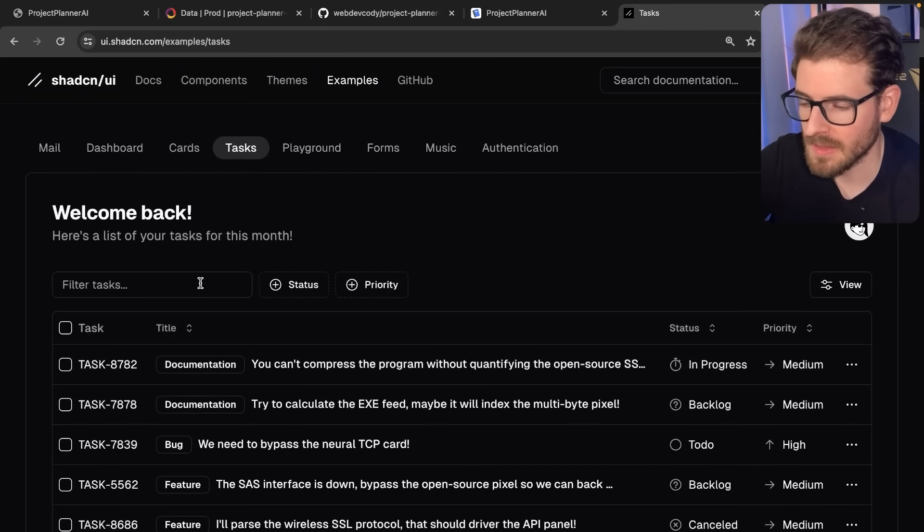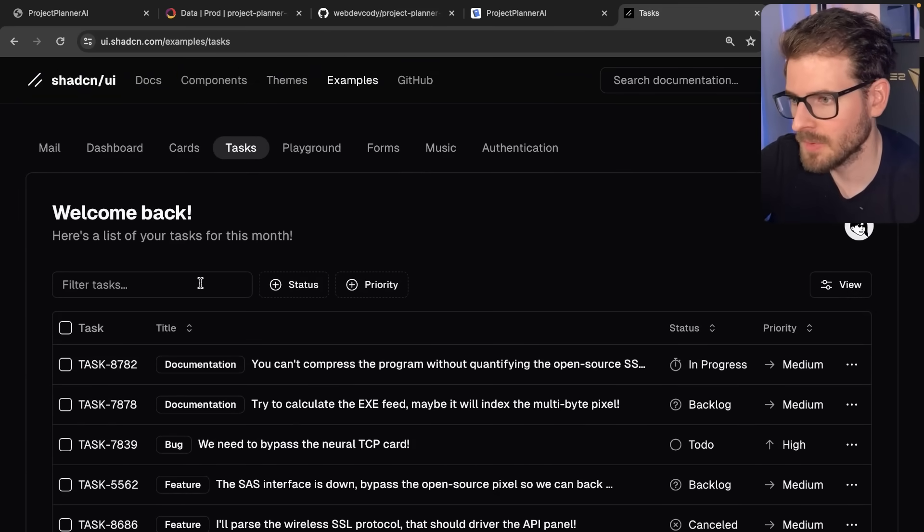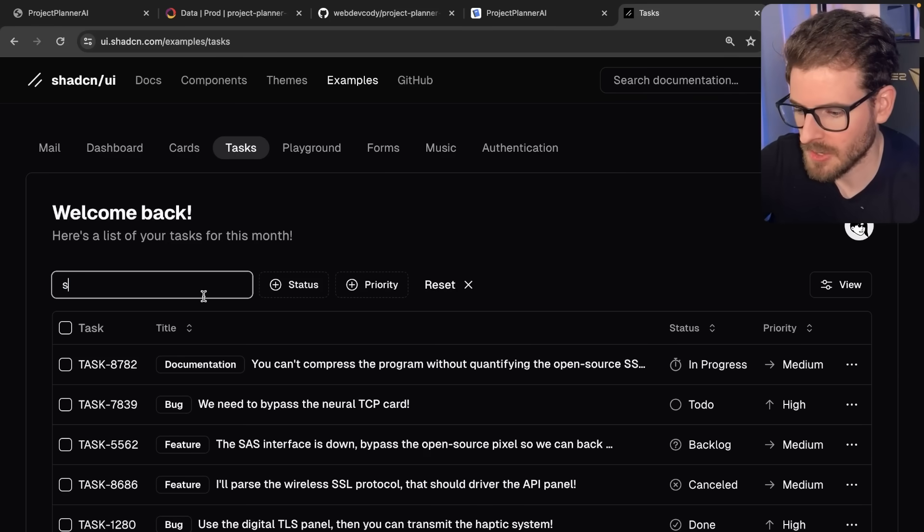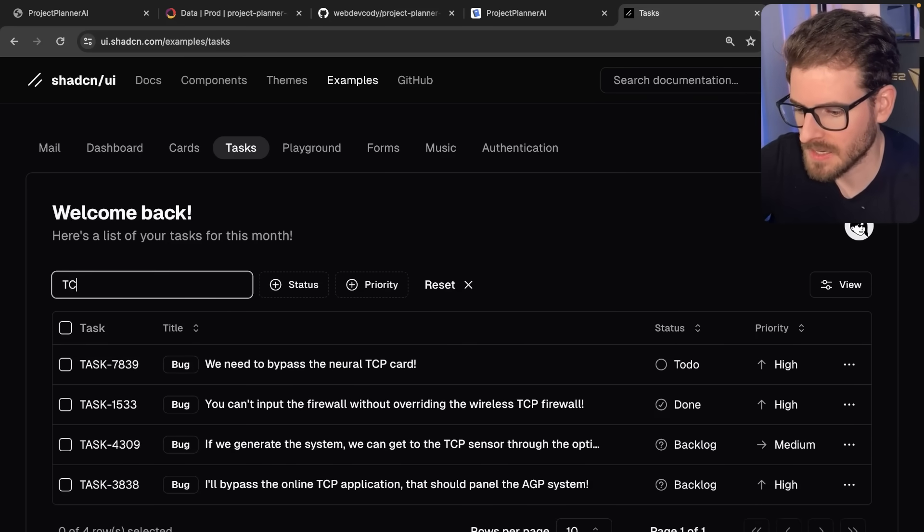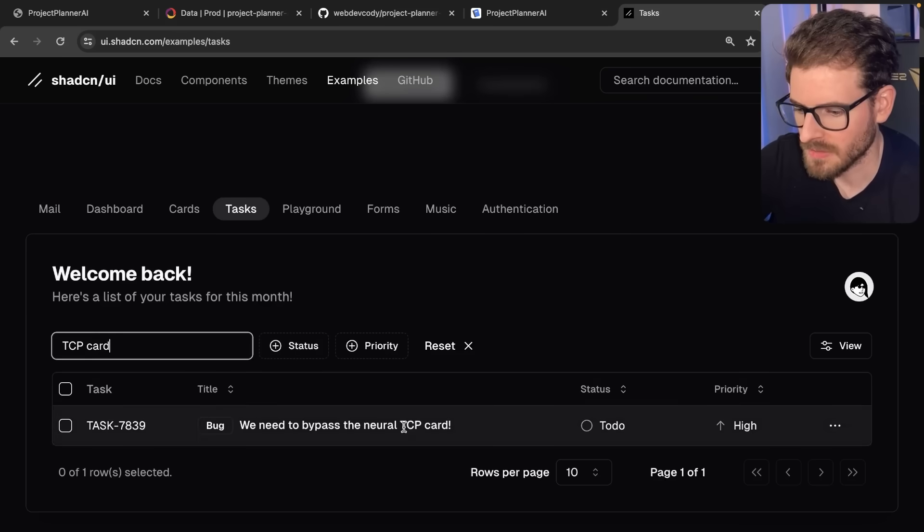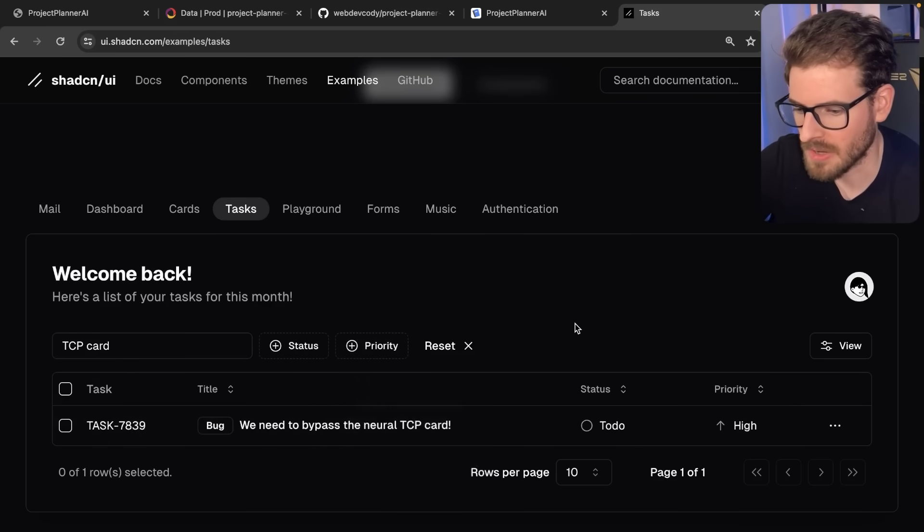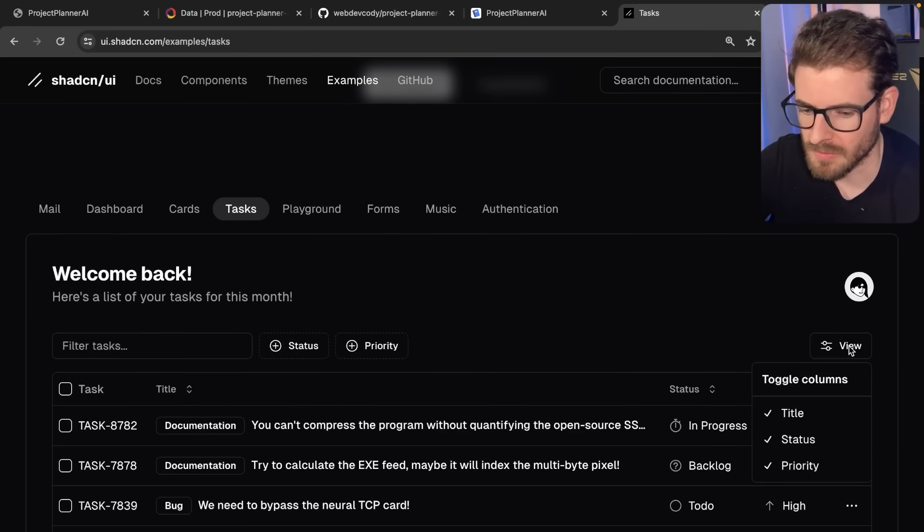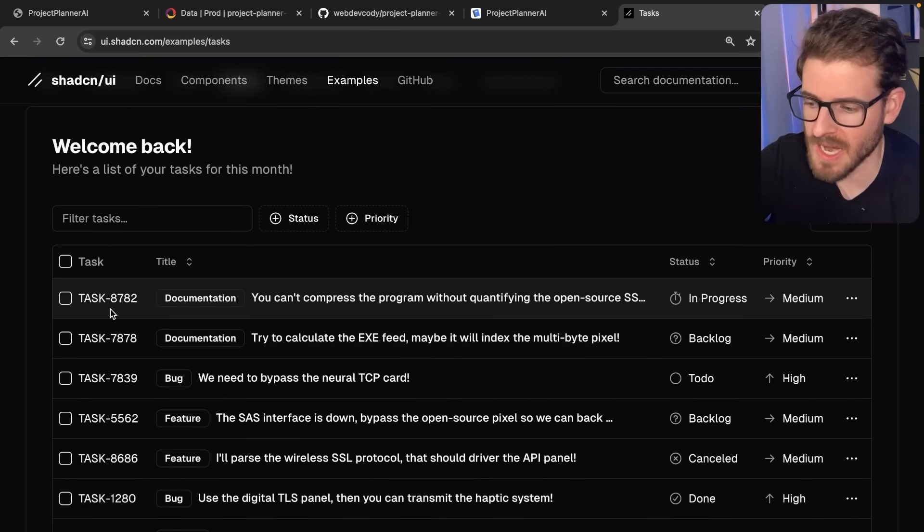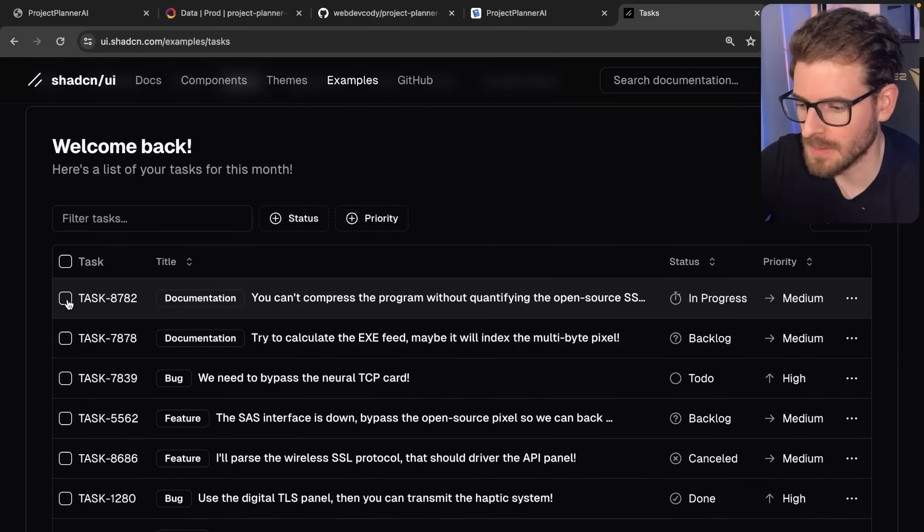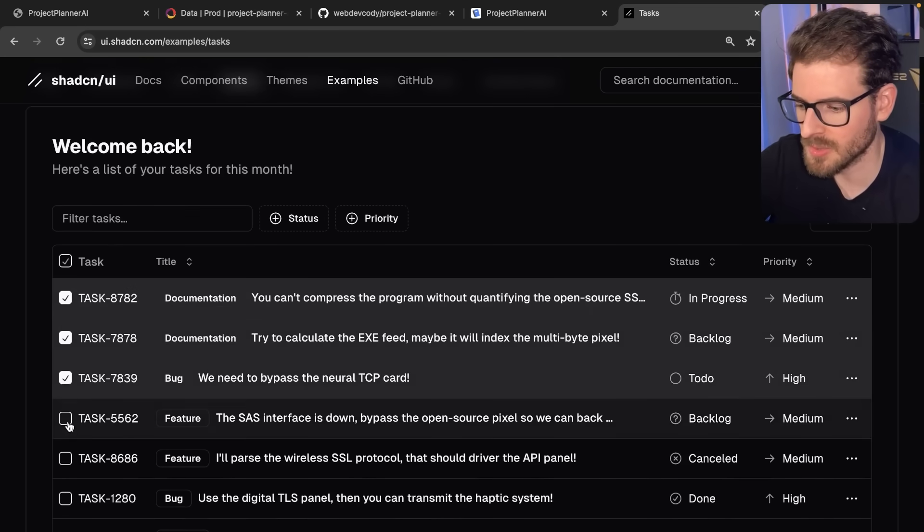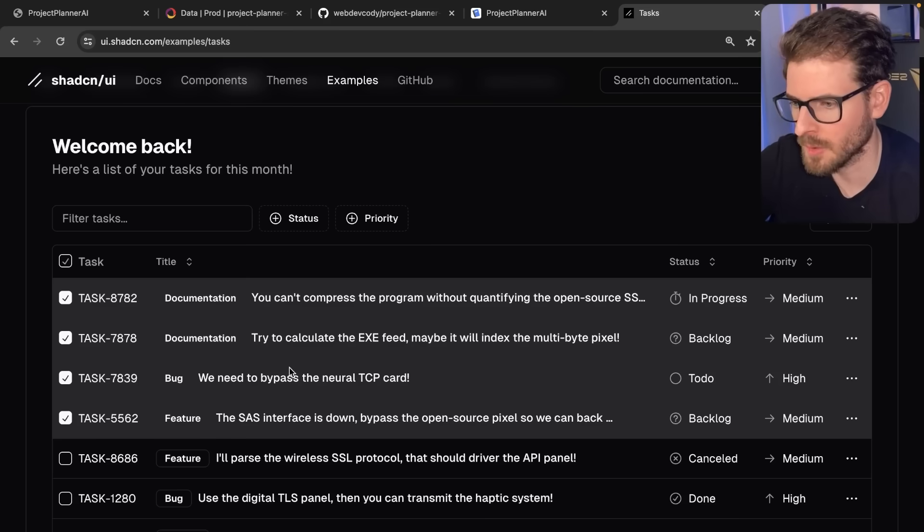The way we implemented that table is we went to this Tasks tab and noticed they have the exact same table. It's all outlined for you. This is a great working example of how you can build out a project management dashboard. You can search by TCP card, you can do the statuses and priorities and reset these and view them.